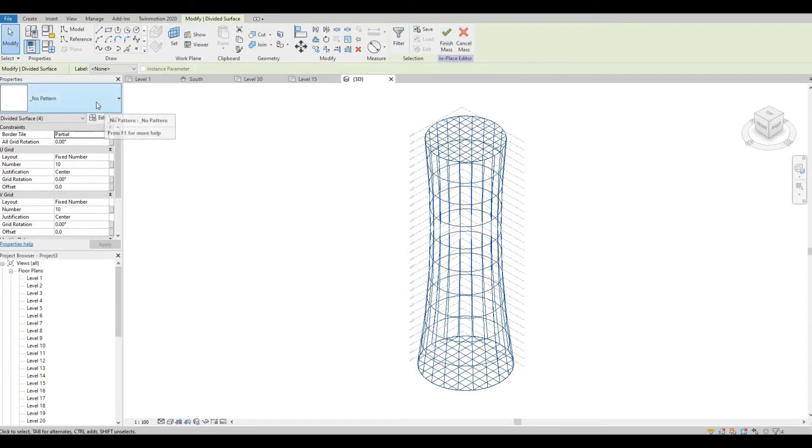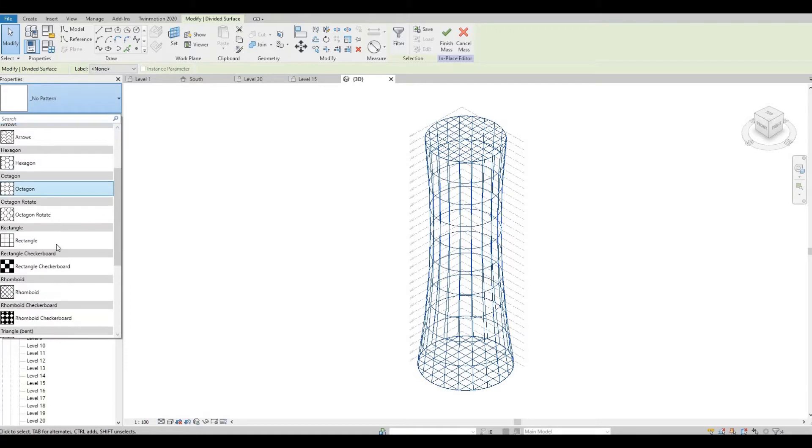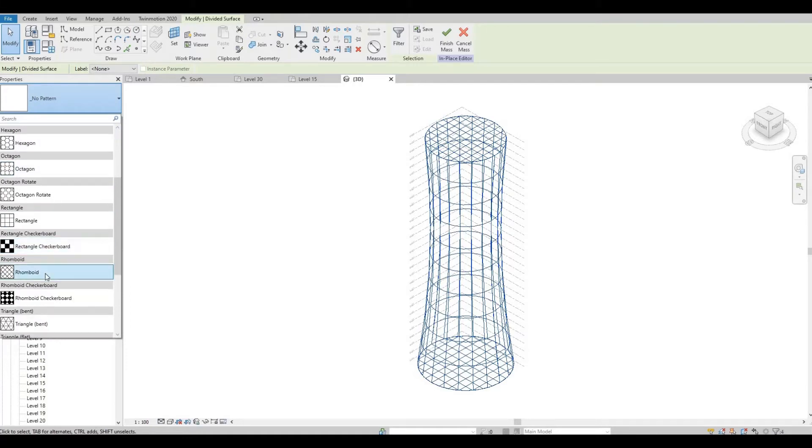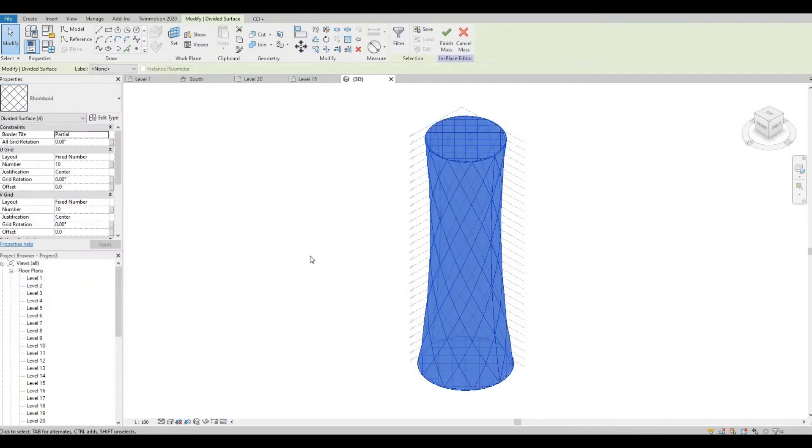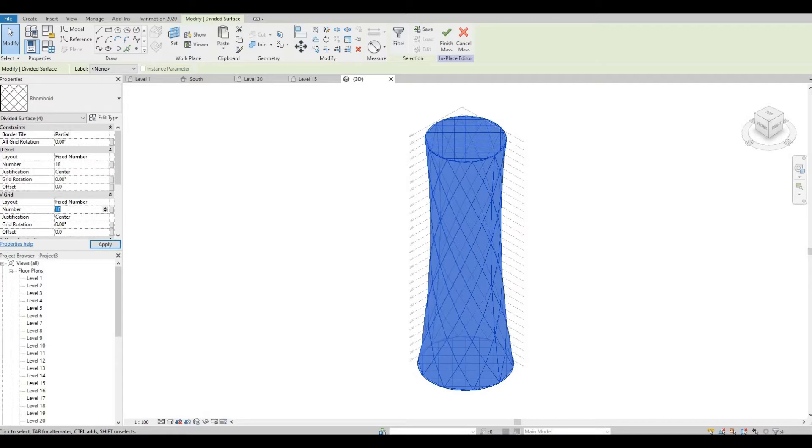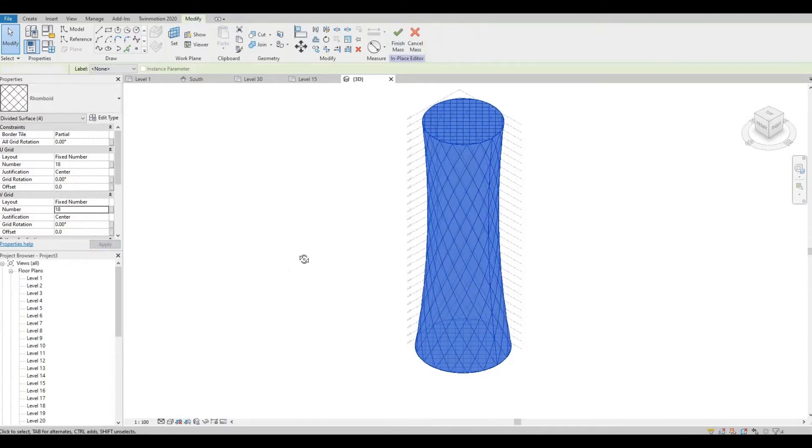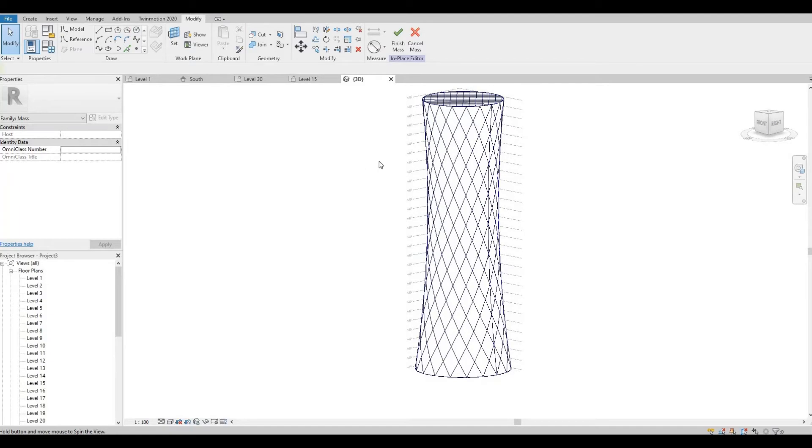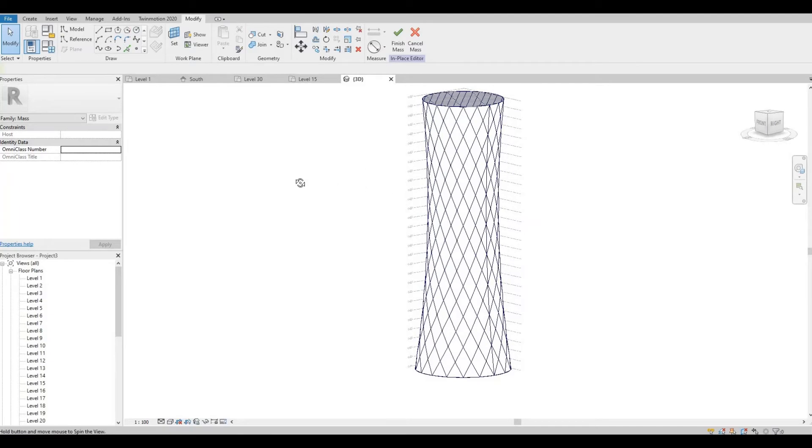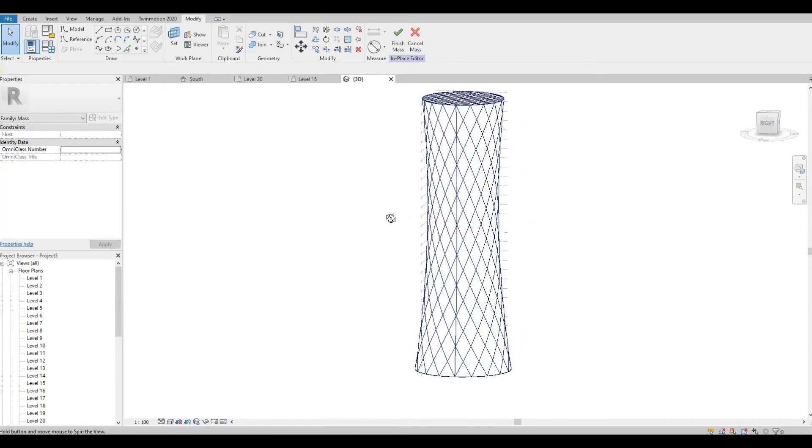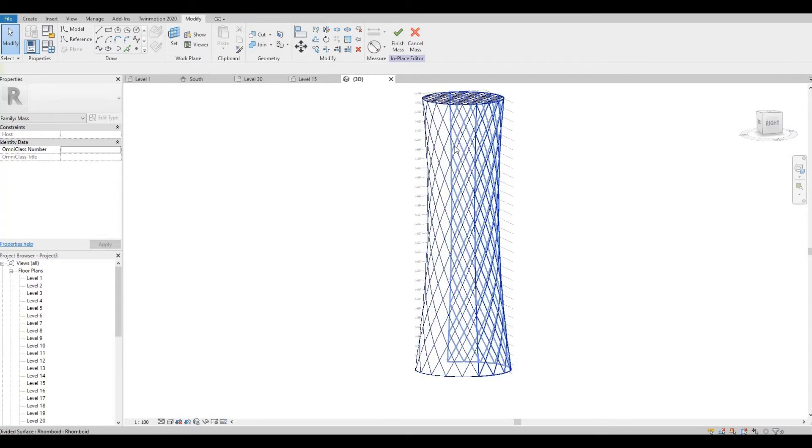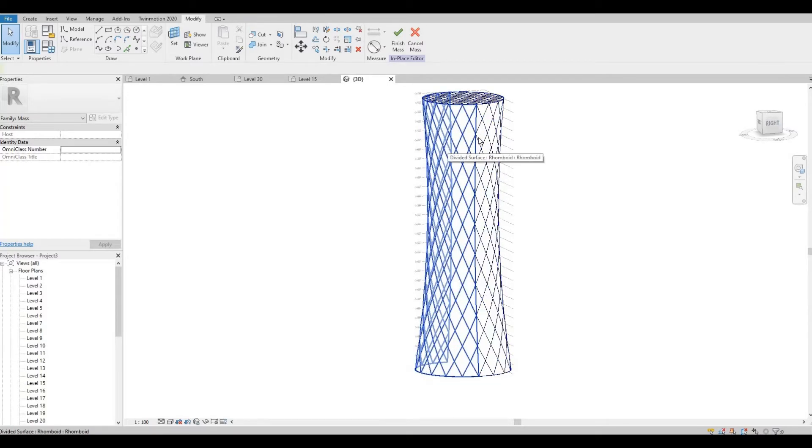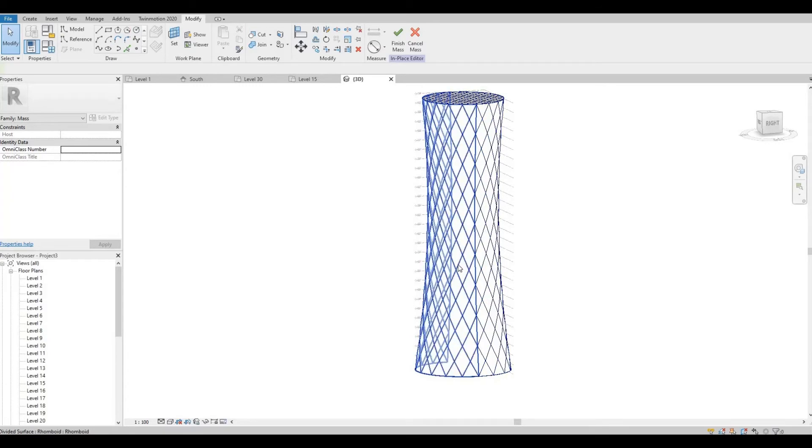We're going to change the pattern. So we're going to pick Rhomboid. And then from here, we're going to change the U-Grid and the V-Grid. This one, I'm going to put in 18, and the V-Grid will be 18 as well. So I like the look. Everything is lining up. As you can see, there's two halves on this model, and everything is lined up with the lines.